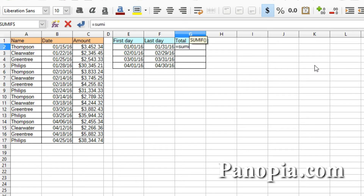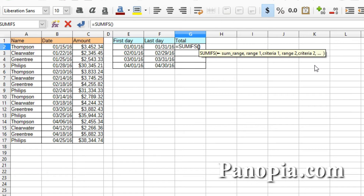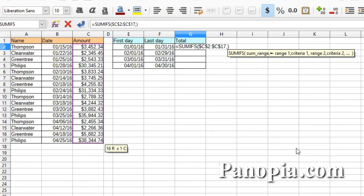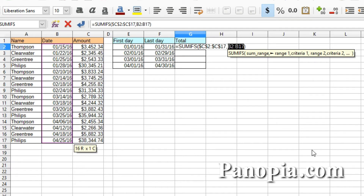I'll type equals SUMIFS, then enter. The first parameter is the sum range, which are the amounts we want to add up. So I click in C2 and drag down the column to select it. I'll hold down Shift and press F4 to lock it in place. Then a comma to get to the next parameter, which is range 1. This will be the date column, so I click B2 and drag down the column to select all the dates. Hold down Shift and press F4 to lock it. Then a comma.